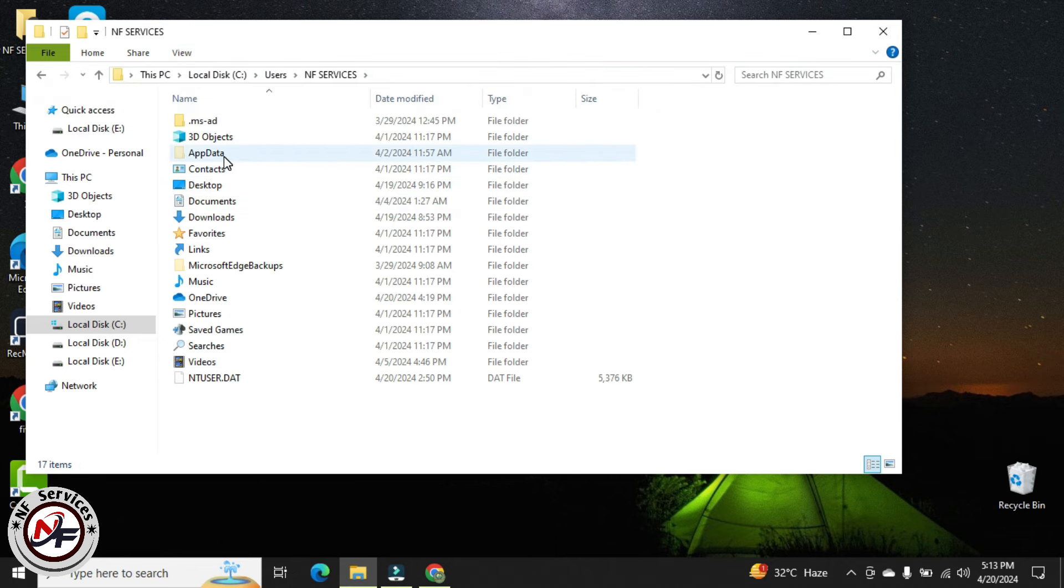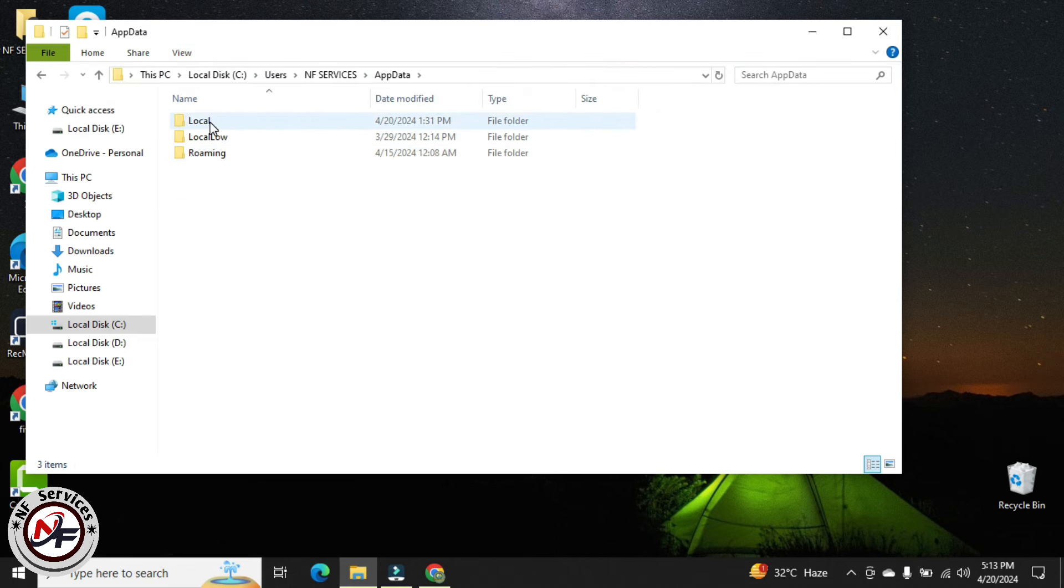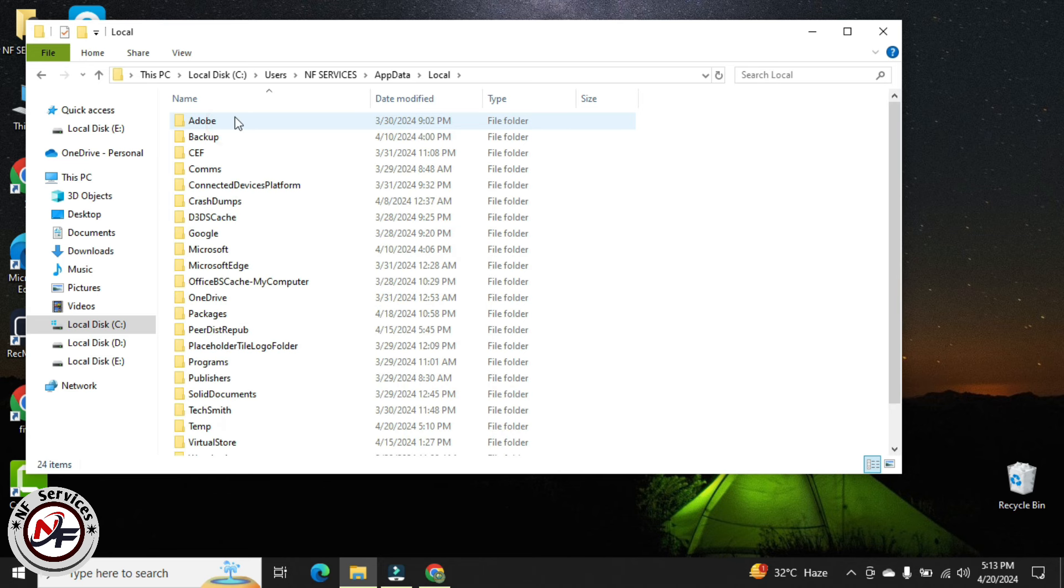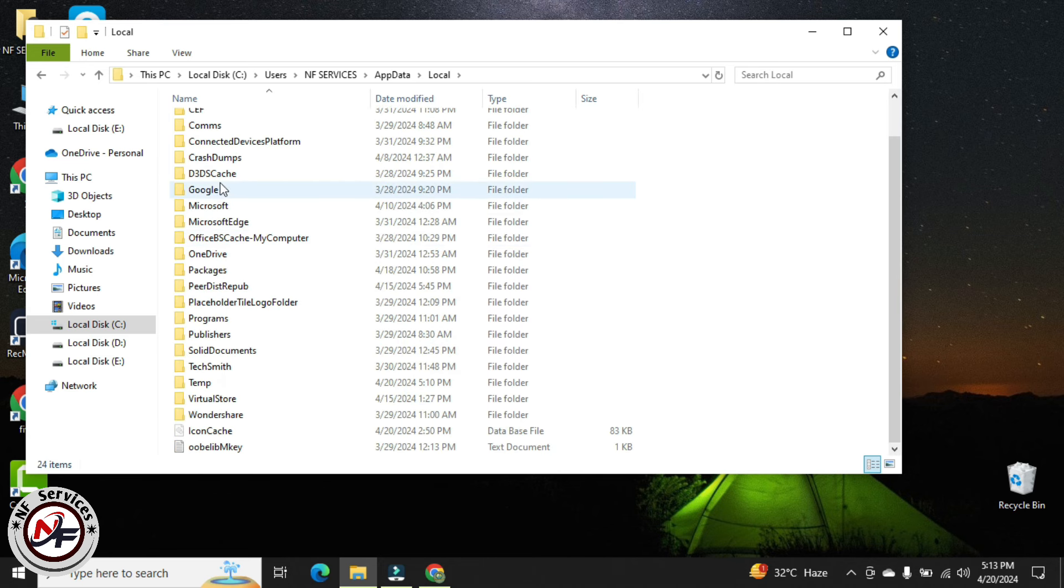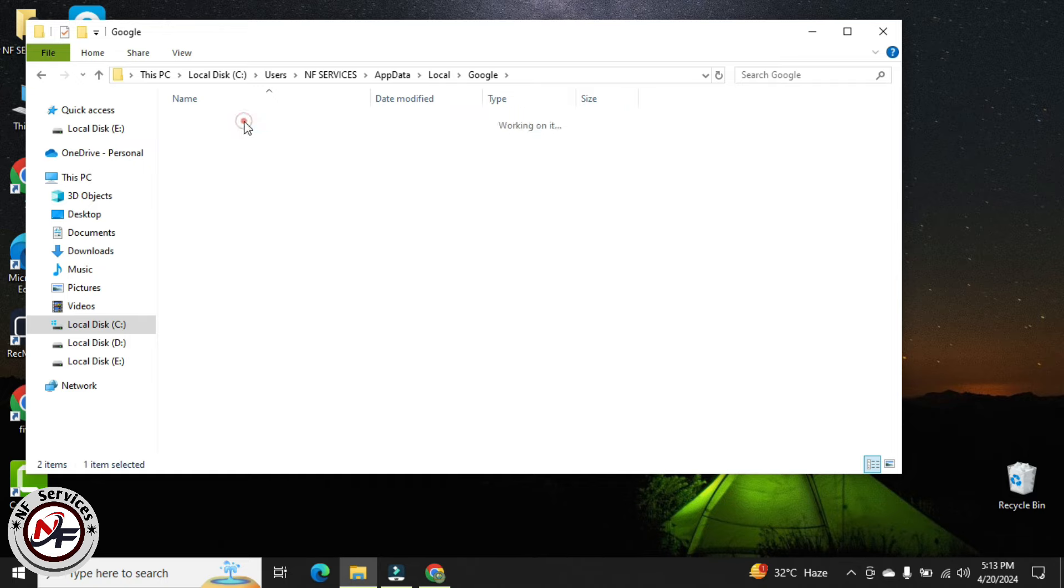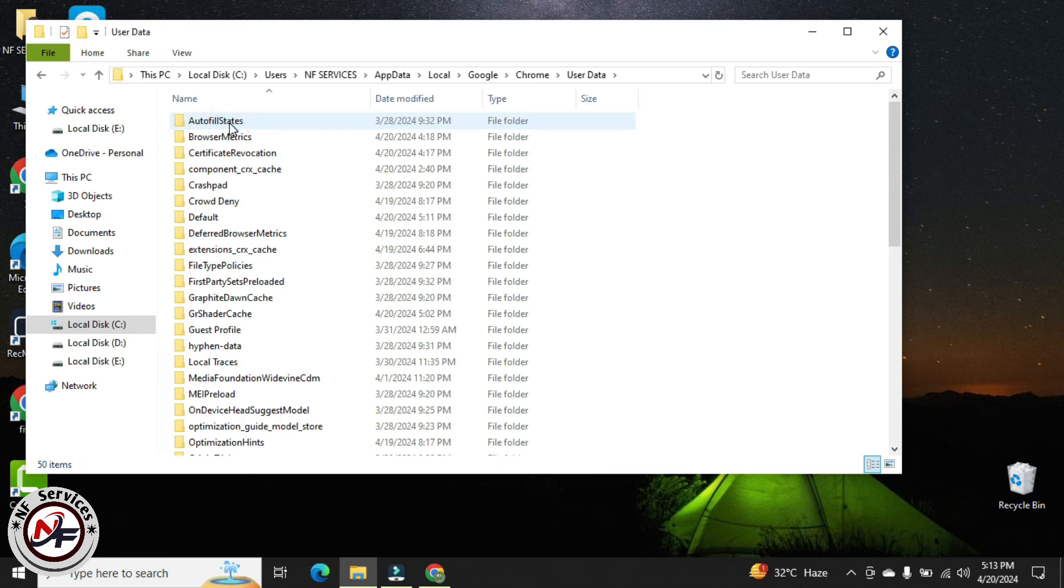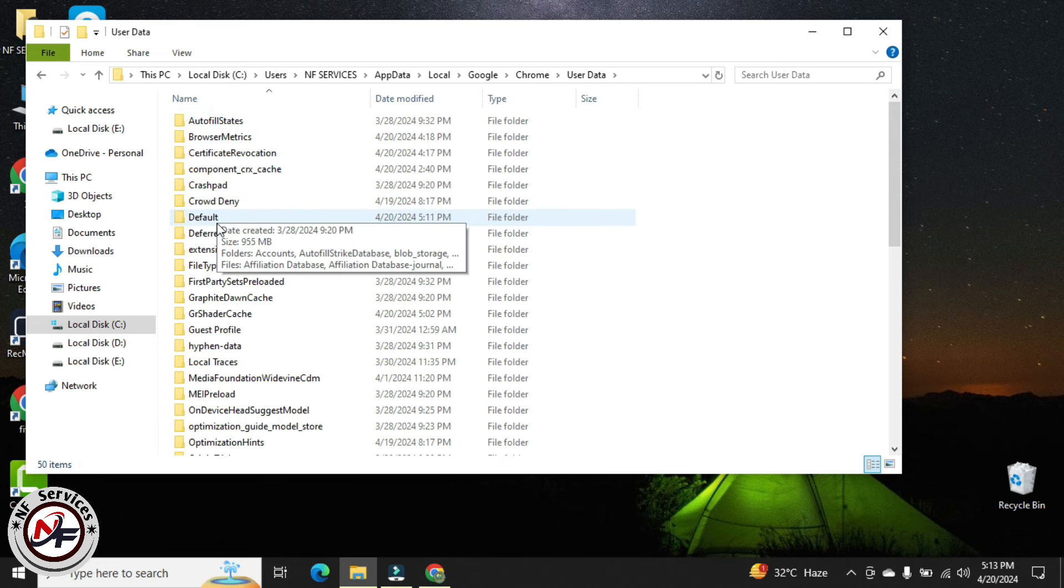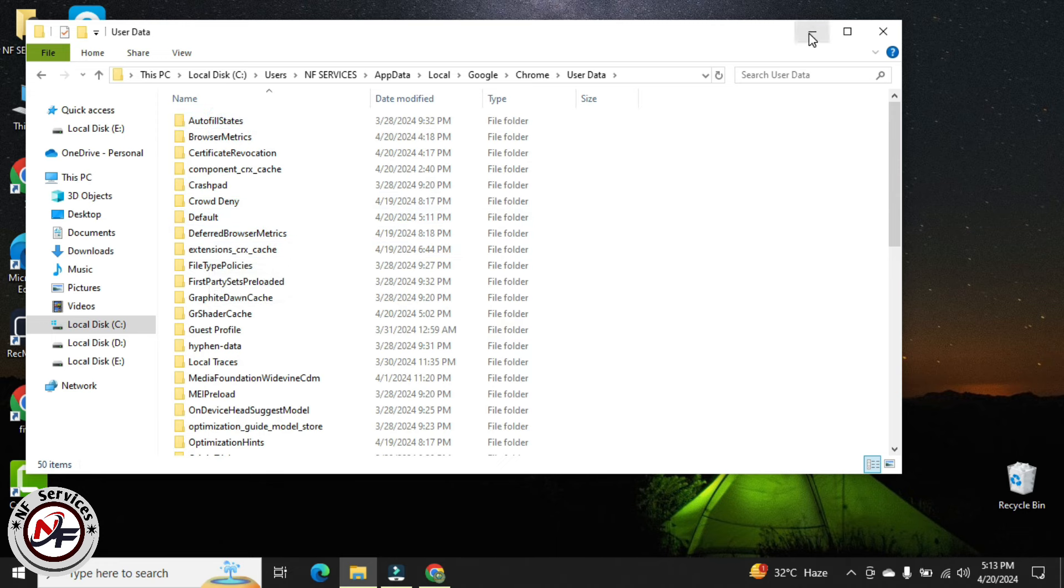I will go to AppData and then Local. From Local I will go to Google because I want to open my Chrome profile. I will go to Google, then Chrome, then user data. From user data you have to select your profile.